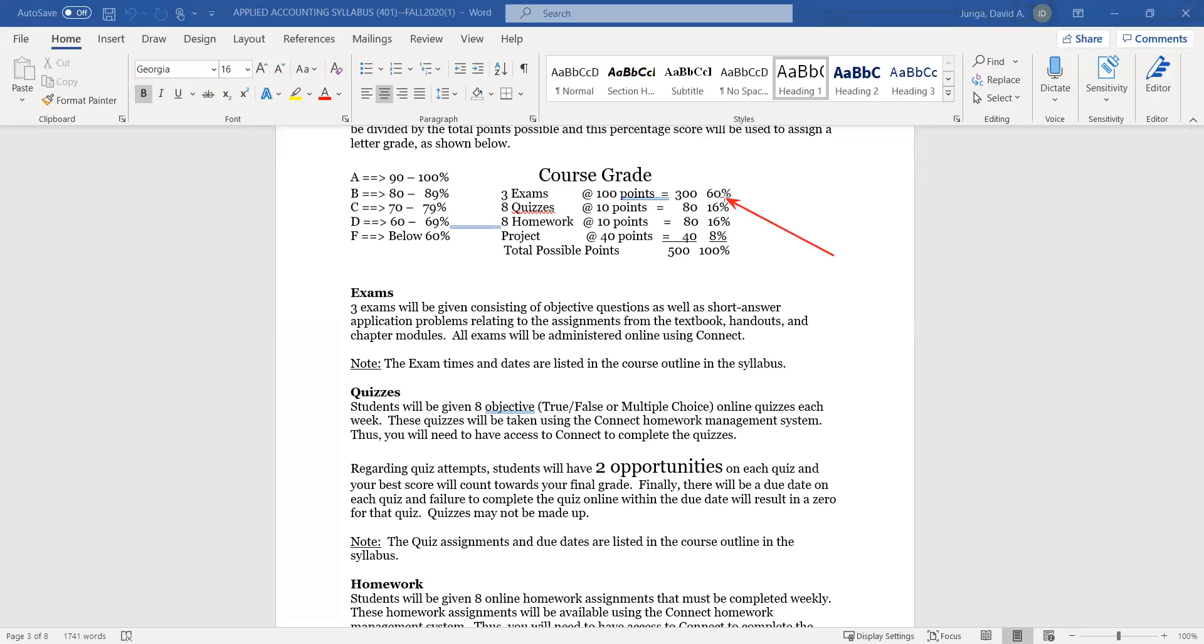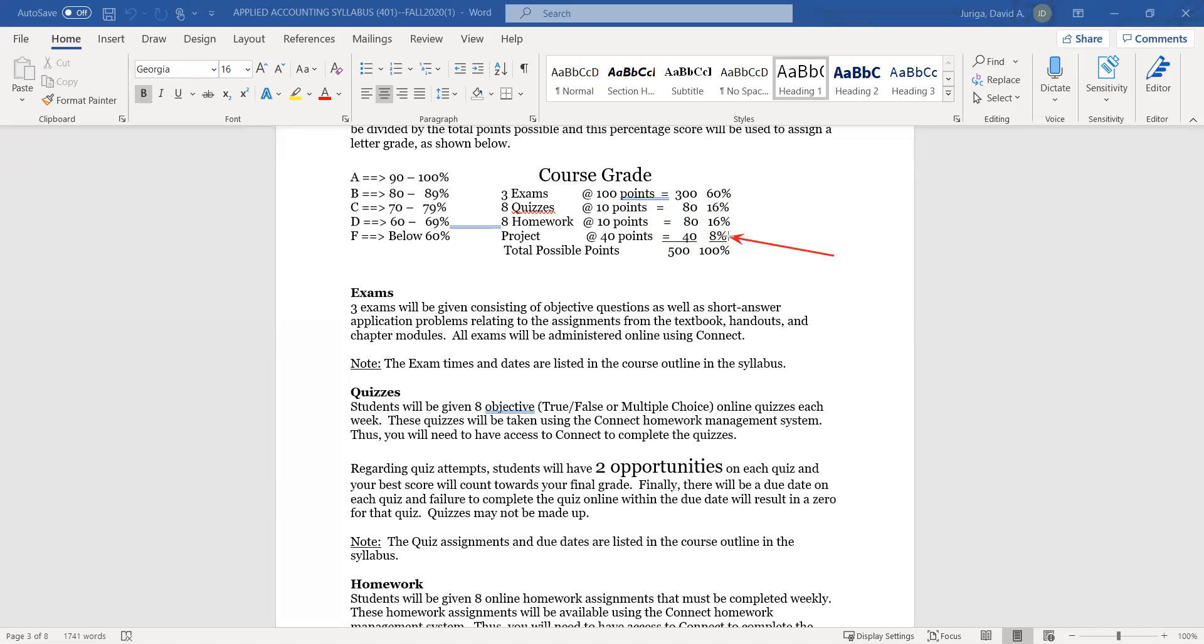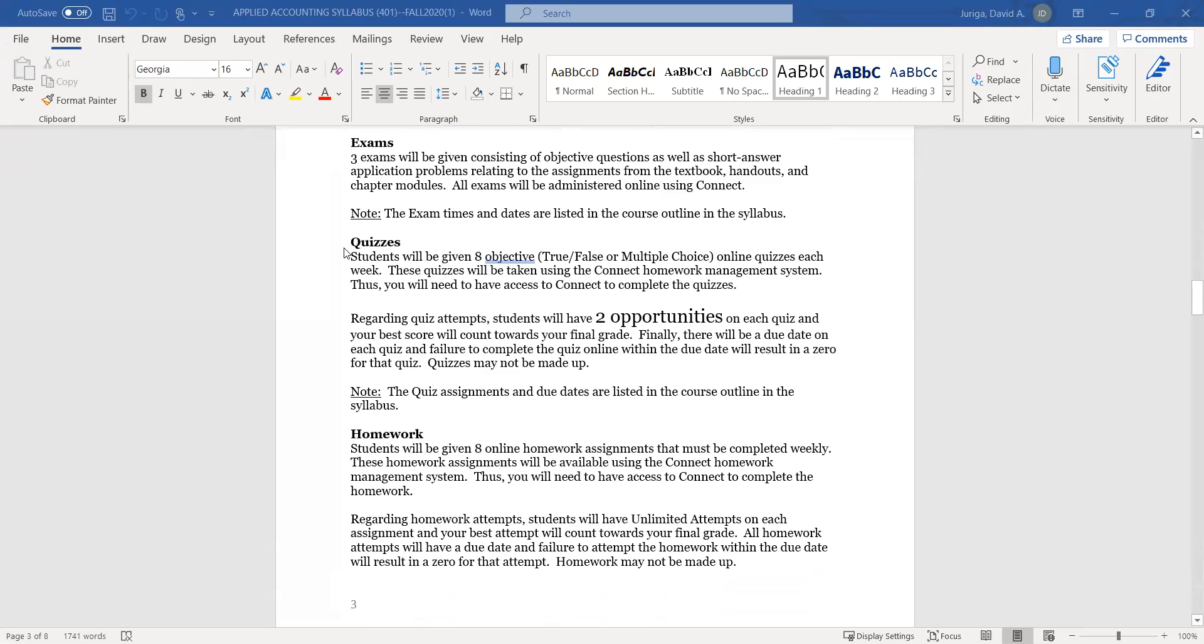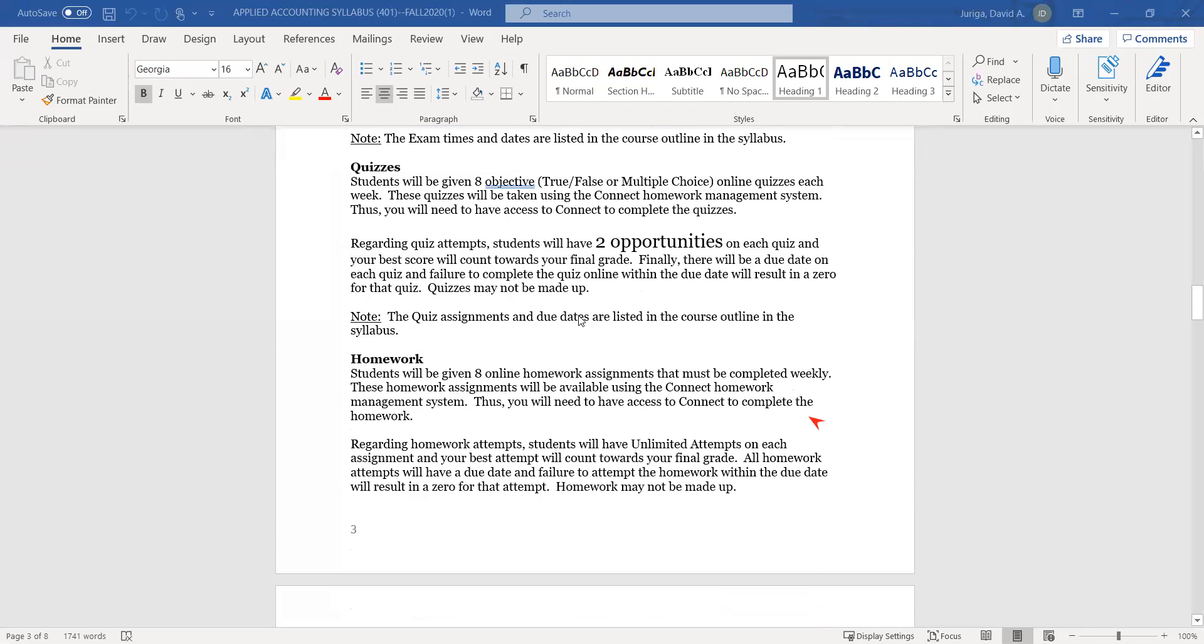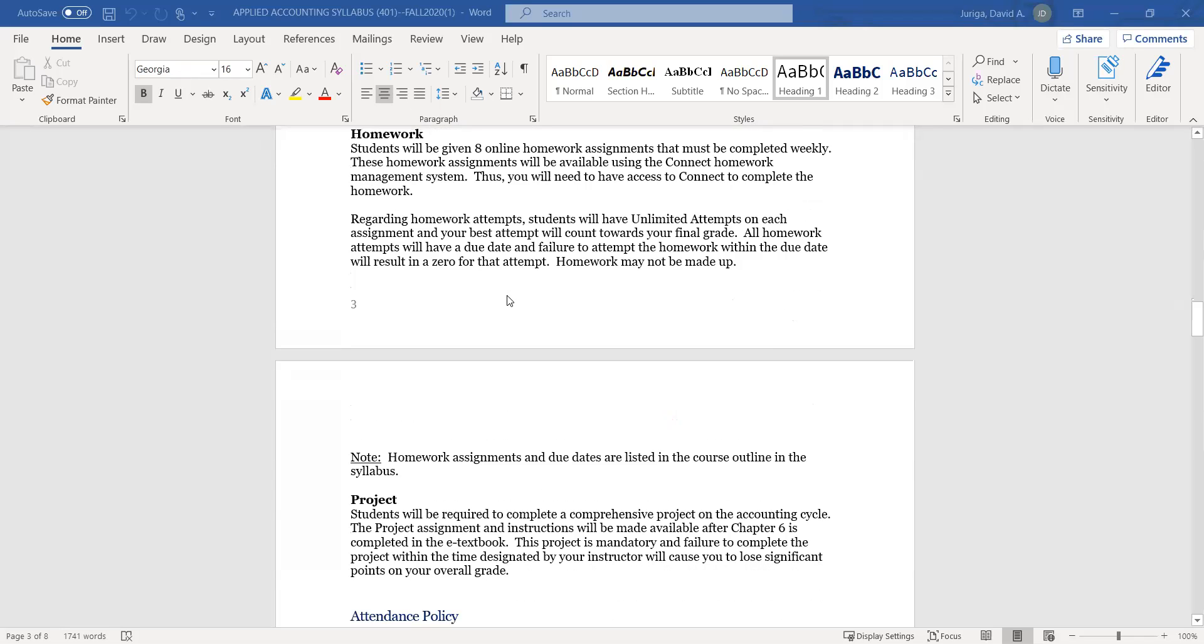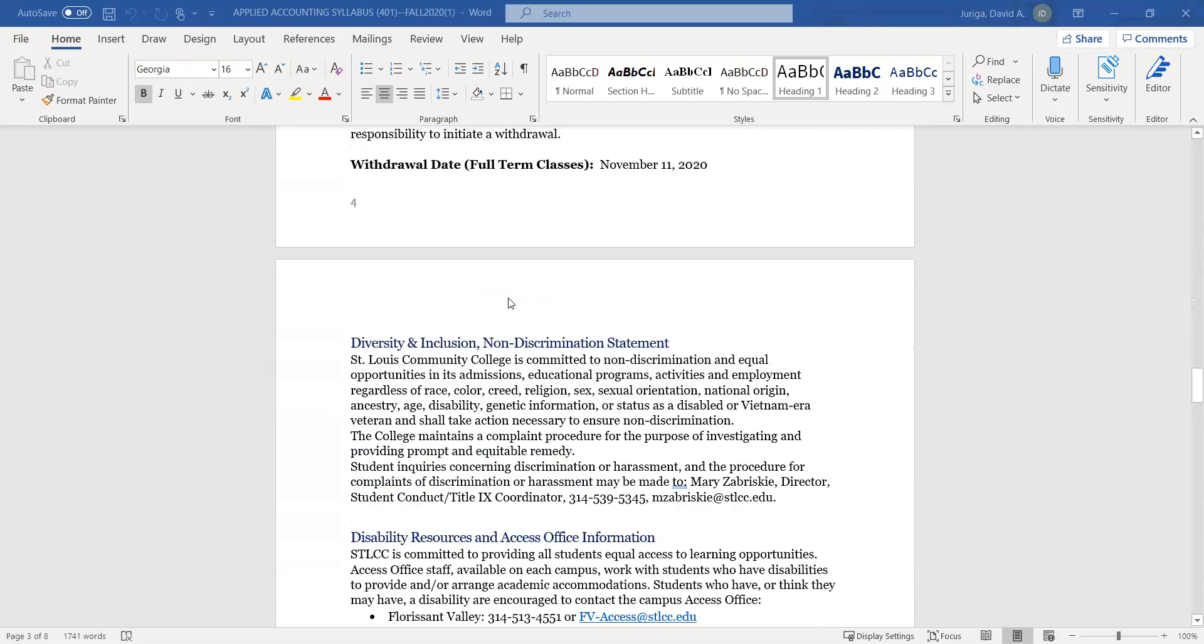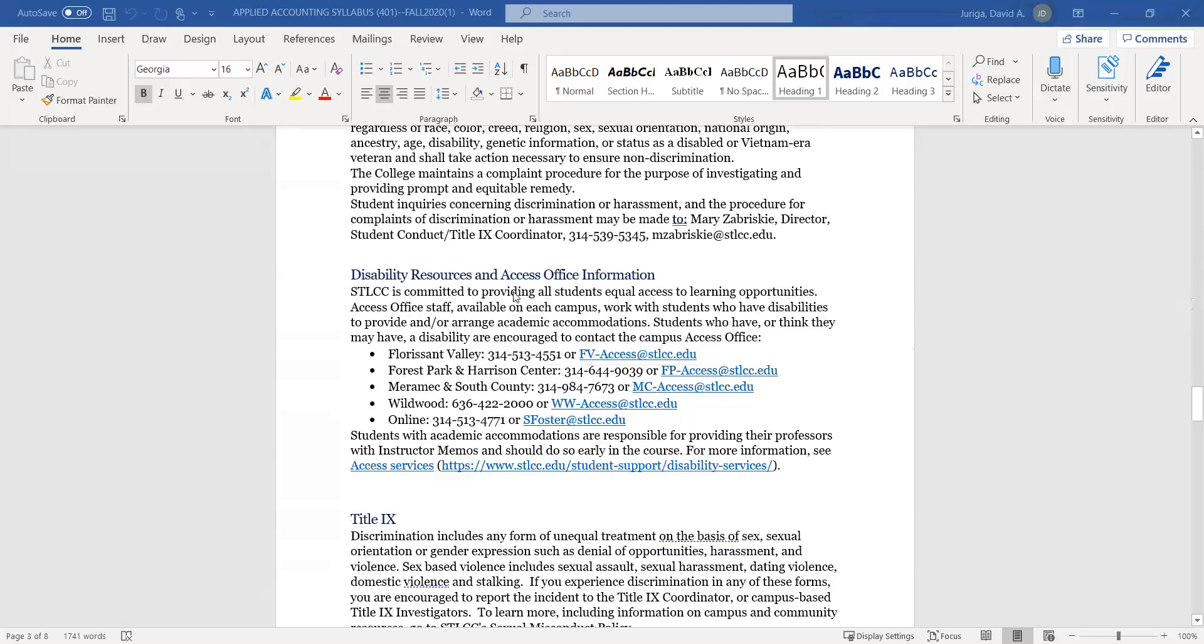Just to kind of make you aware, there are going to be three exams. Your exams will count 60% of your grade. There'll be eight quizzes at 10 points. That's 16% of your grade. Eight homework assignments, same weight on quizzes and homeworks. And then there's a project worth 8% of your grade. And just a quick note on everything. All the dates for all your assignments are listed in the schedule, which I'll show you in a moment. A couple things on quizzes. I give you two attempts on each quiz. I count the best attempt. Your quizzes are all objective. Homeworks, I give you unlimited attempts on the homework. Just make sure you submit it on time. Once the due date passed, of course, you can't make it up. But I do give you the unlimited attempts because I look at that as that's the learning part. And of course, there's your project.